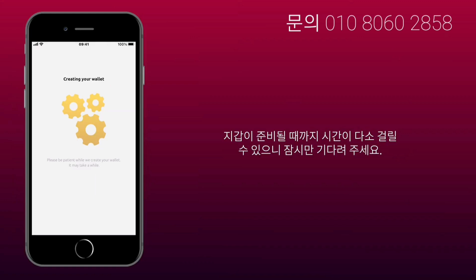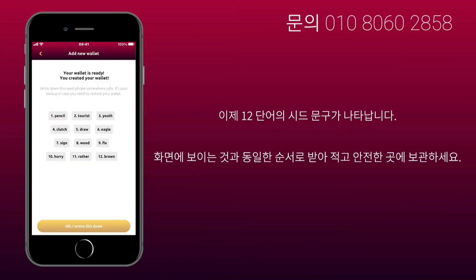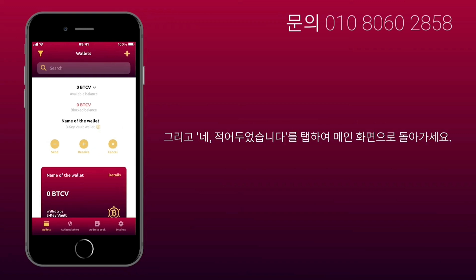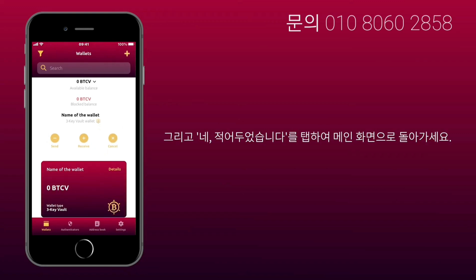Wait for your wallet to be ready — it might take a while, so be patient. Now you will see a 12-word seed phrase. Write it down in the same order as it appears on the screen and store it in a safe place. Then tap OK, I wrote this down to go back to the main screen.